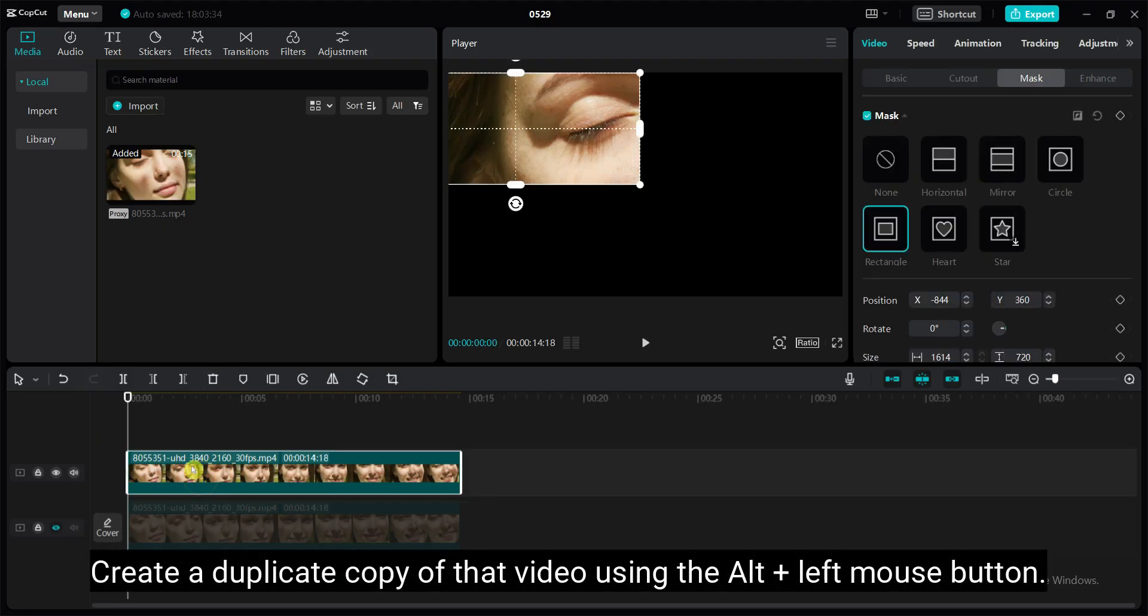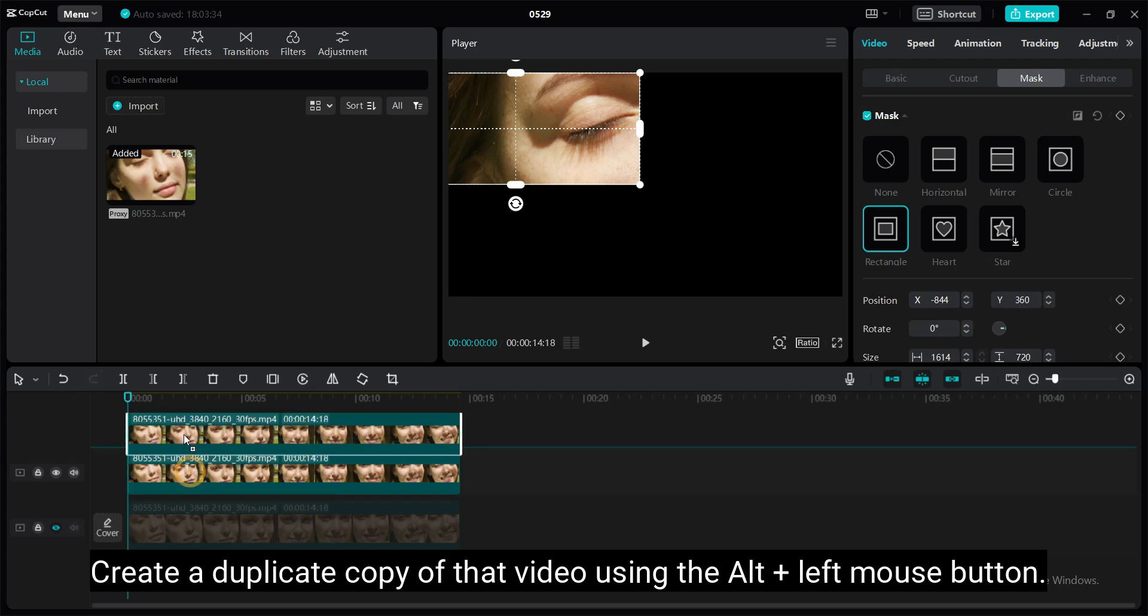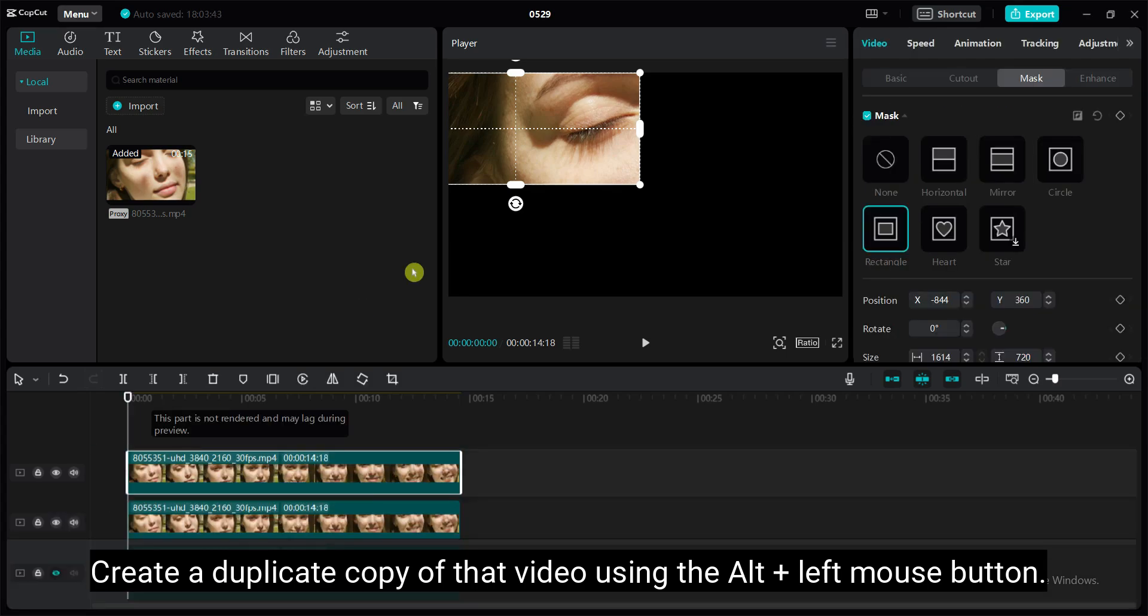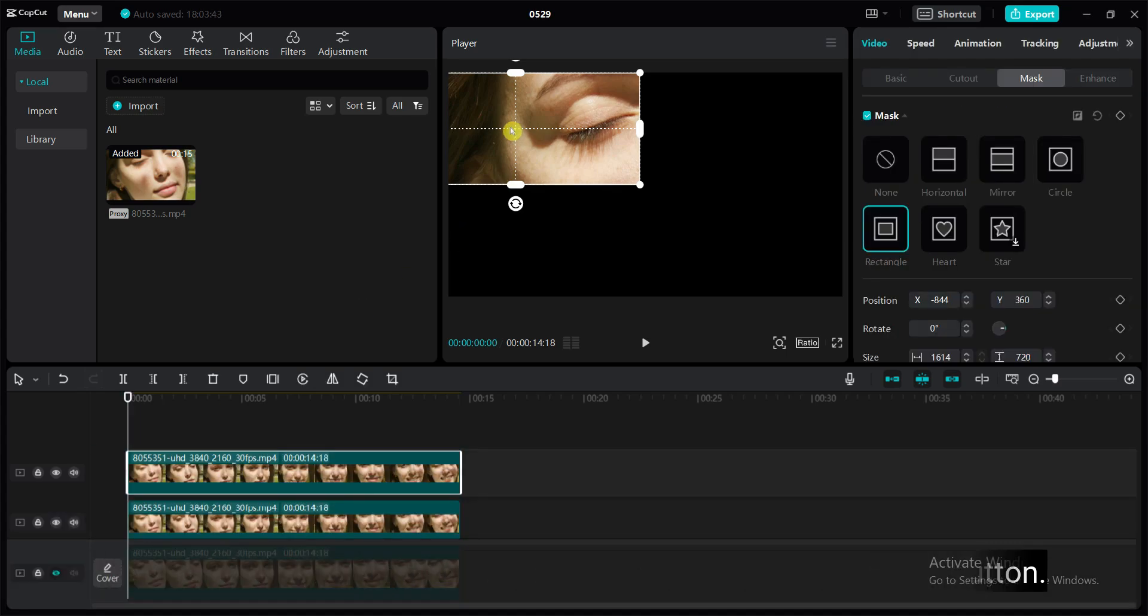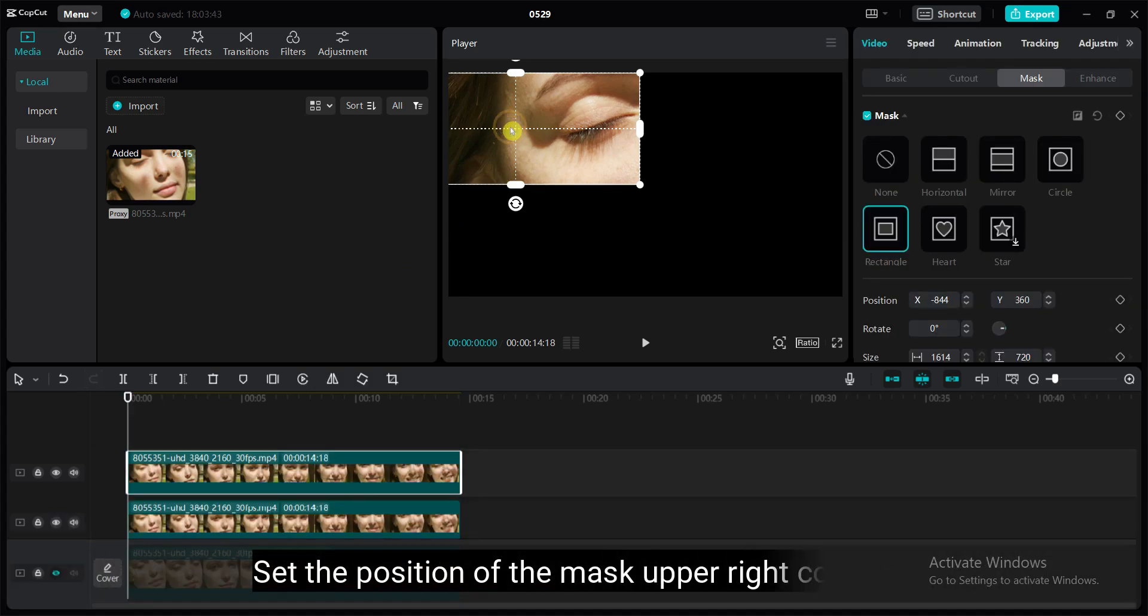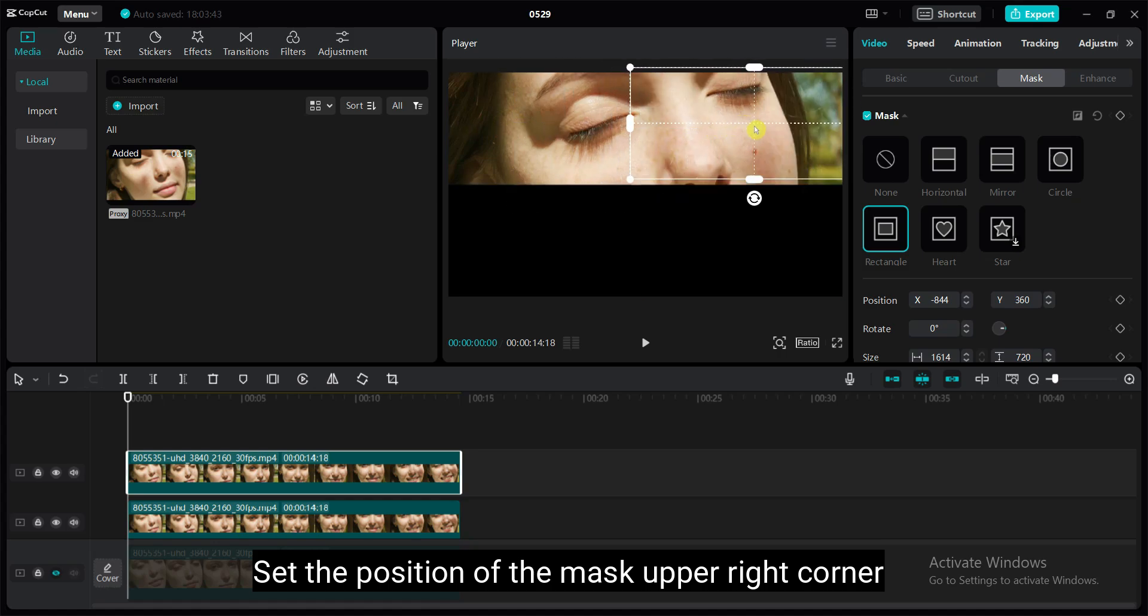Create a duplicate copy of that video using alt plus left mouse button. Set the position of the mask upper right corner.